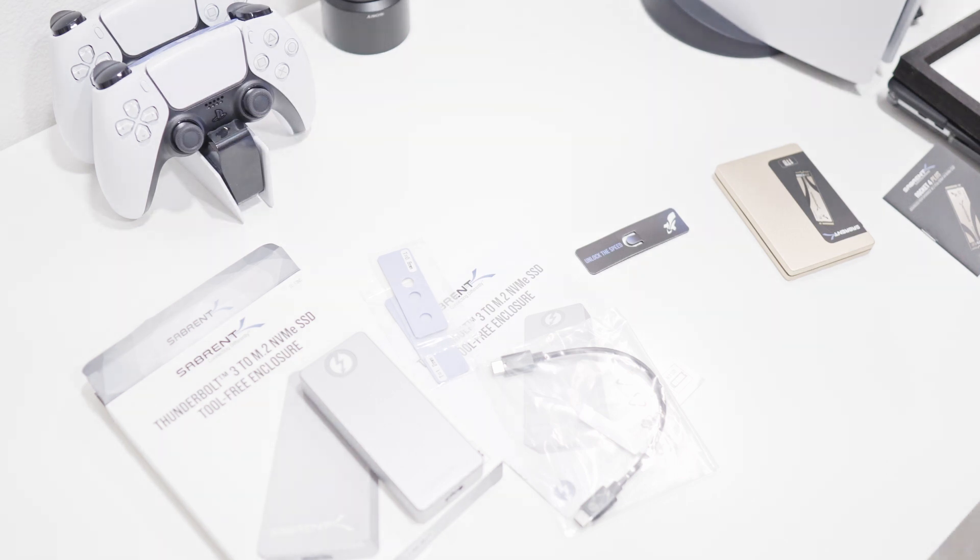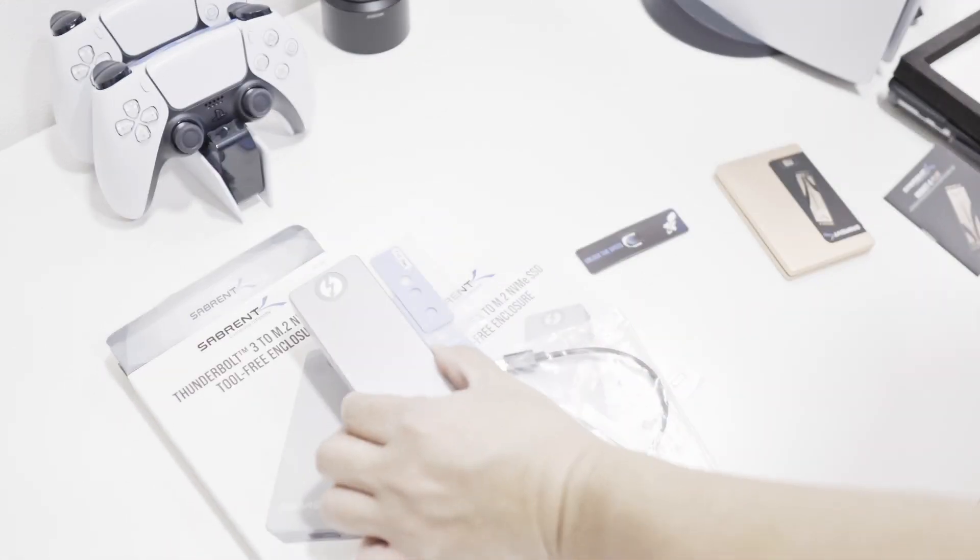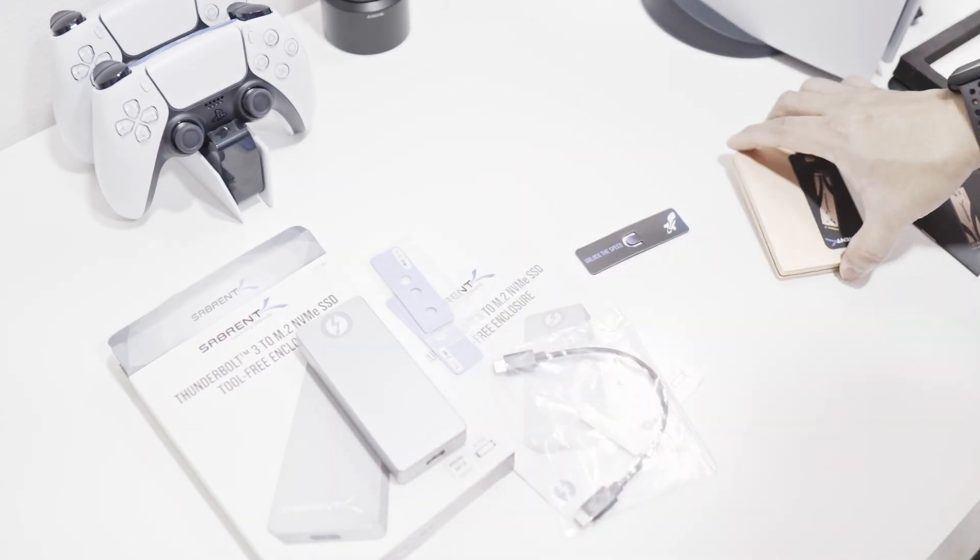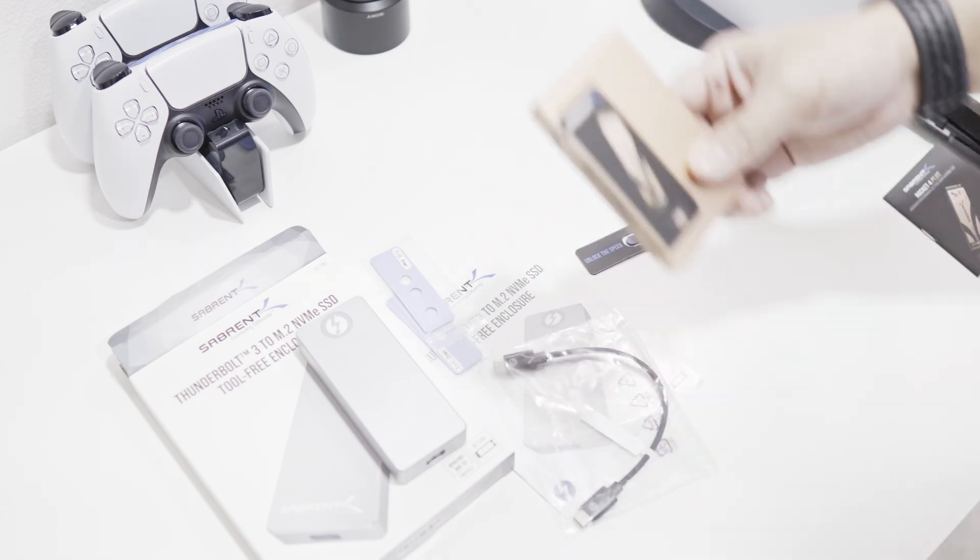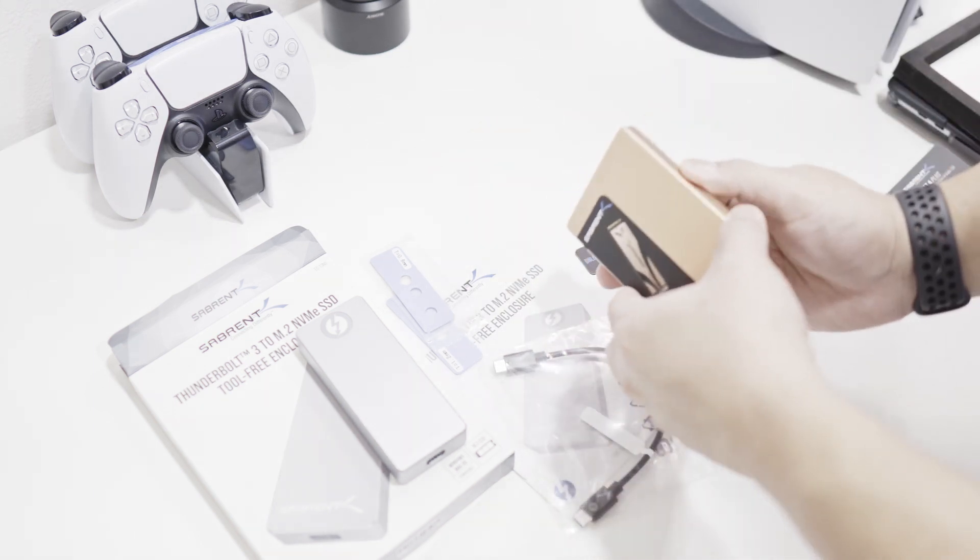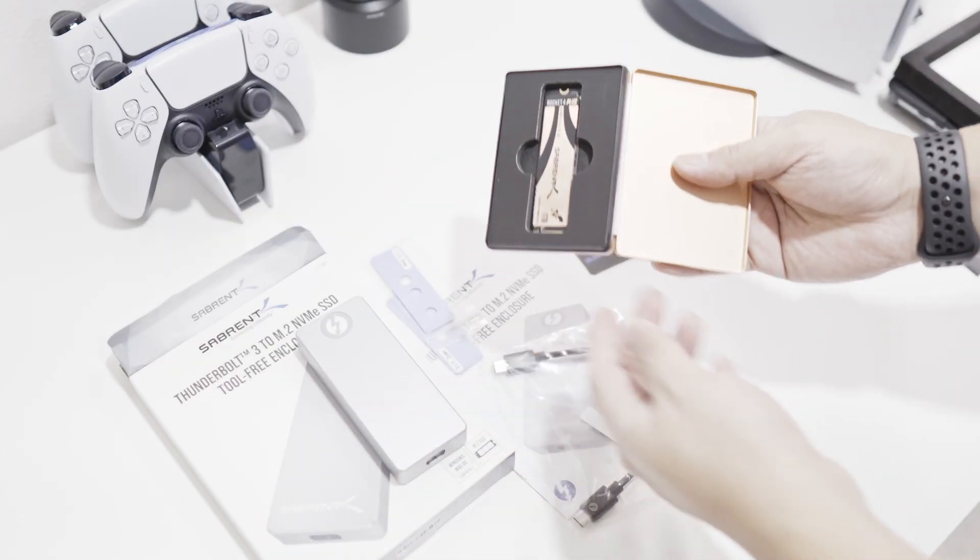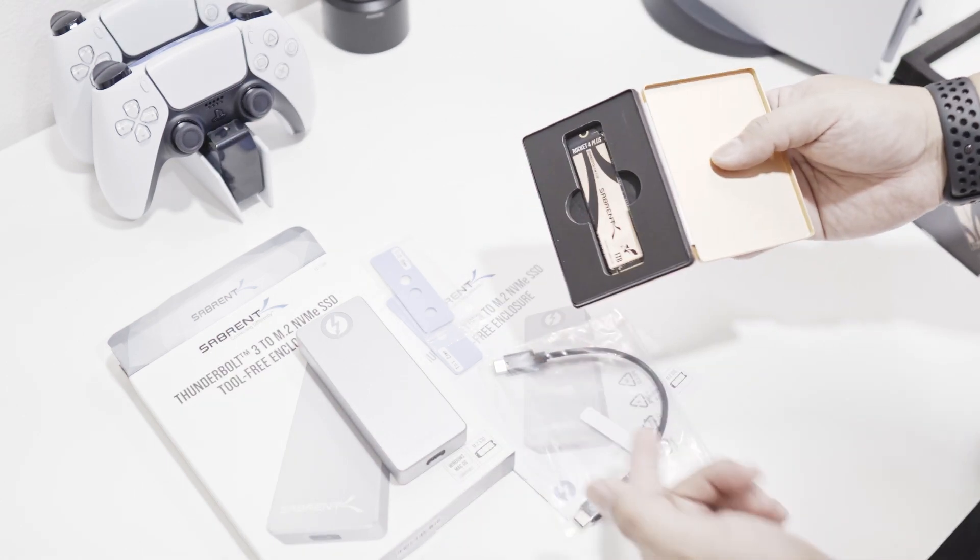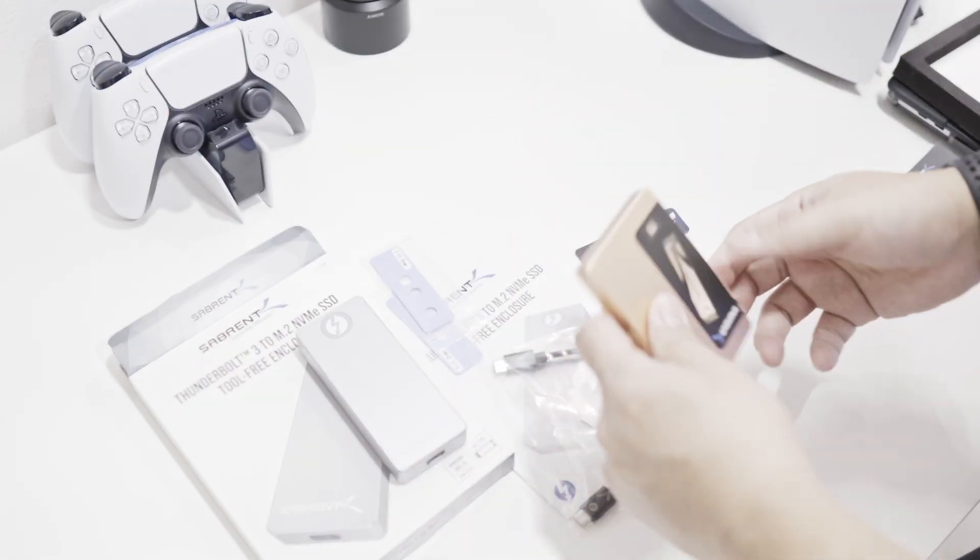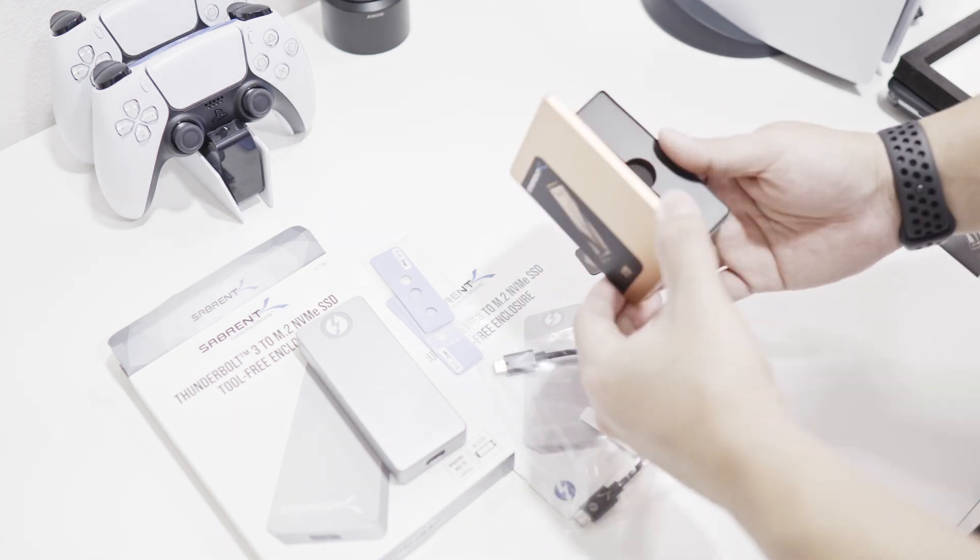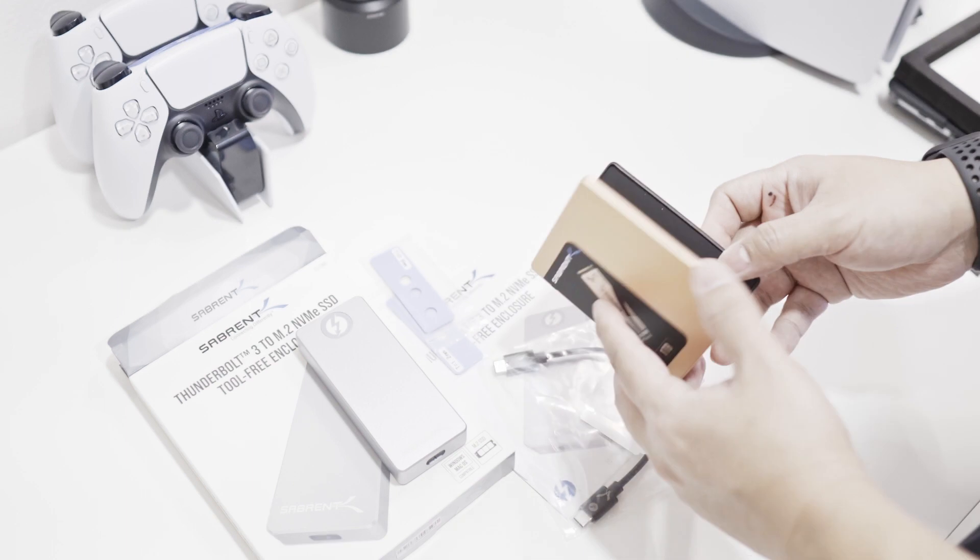This is the enclosure which I already unboxed, and the M.2 drive, the actual storage. This is the Rocket 4 Plus, and it's Gen 4, so it's fast enough to be used on the PS5. If I decide not to use it as an external, we can use this internally too.